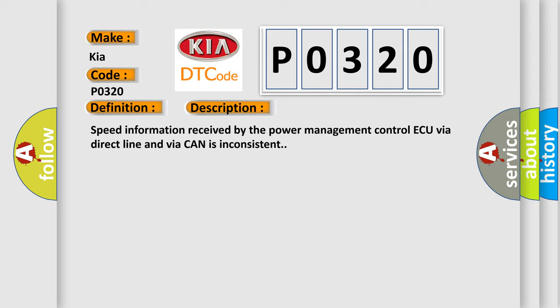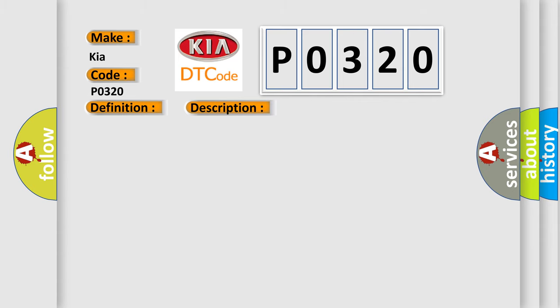This diagnostic error occurs most often in these cases: CAN communication system, combination meter system, power management control ECU, wire harness or connector.